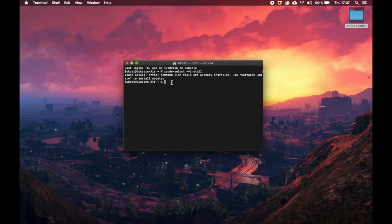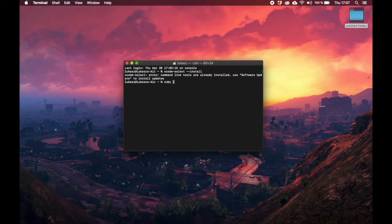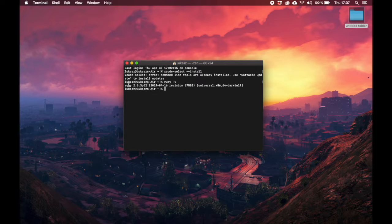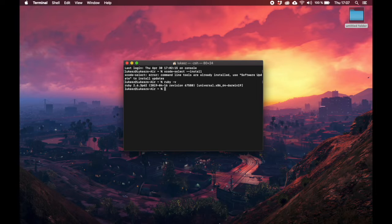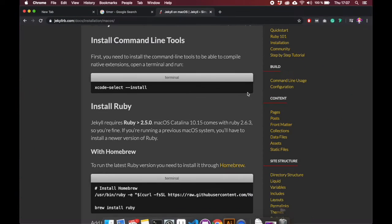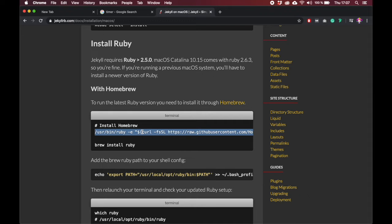Now the next thing is we need to update Ruby, because Jekyll needs Ruby 2.4. If you are not sure what version you own, you can simply type in ruby -v and it will show you. On my end it's Ruby 2.6, which is perfectly fine for Jekyll.